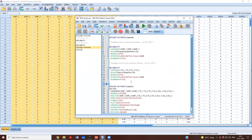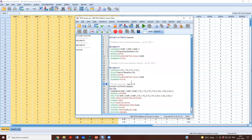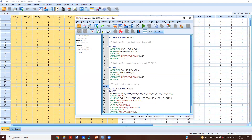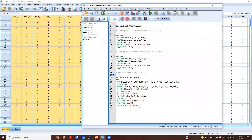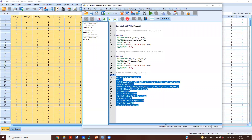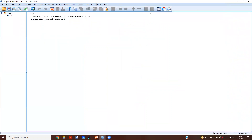We'll paste this into our syntax file. I'll add a comment here and label it PFA for Leadership. Whatever we have clicked is going to be reported here, and now I am going to run this output.